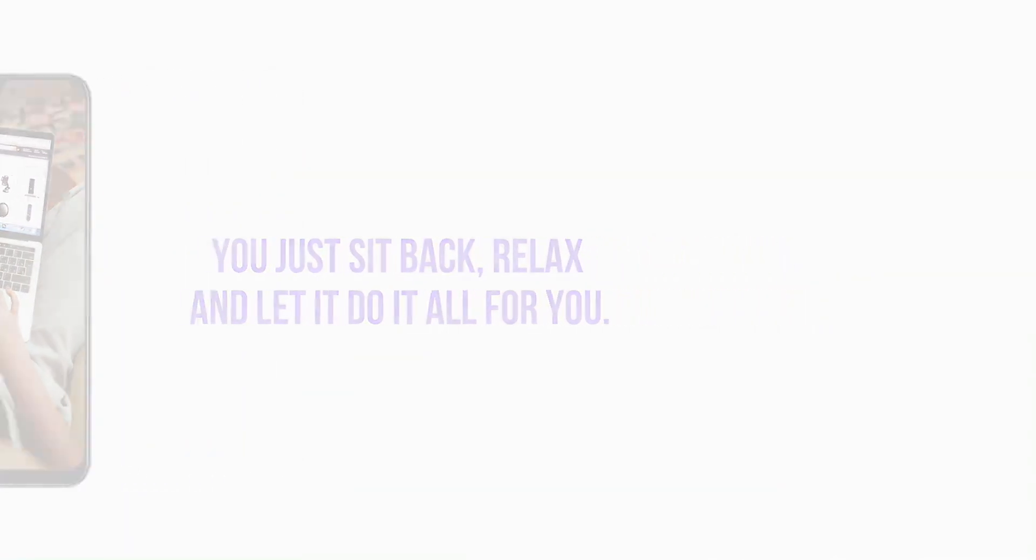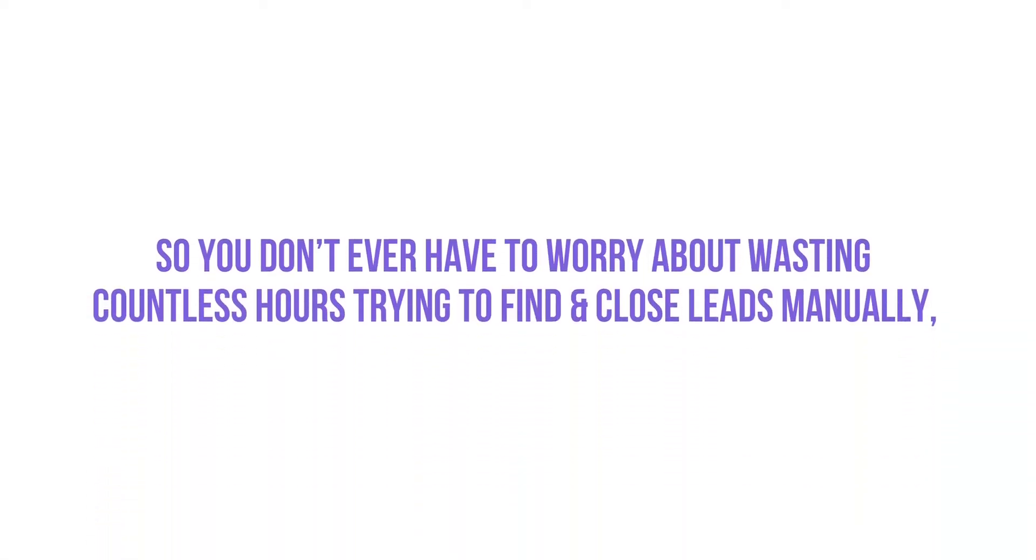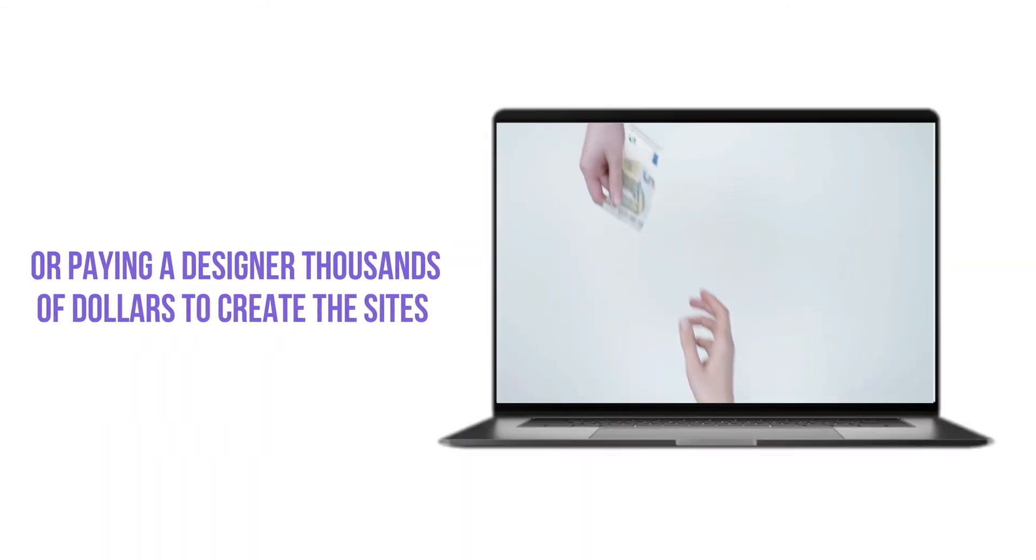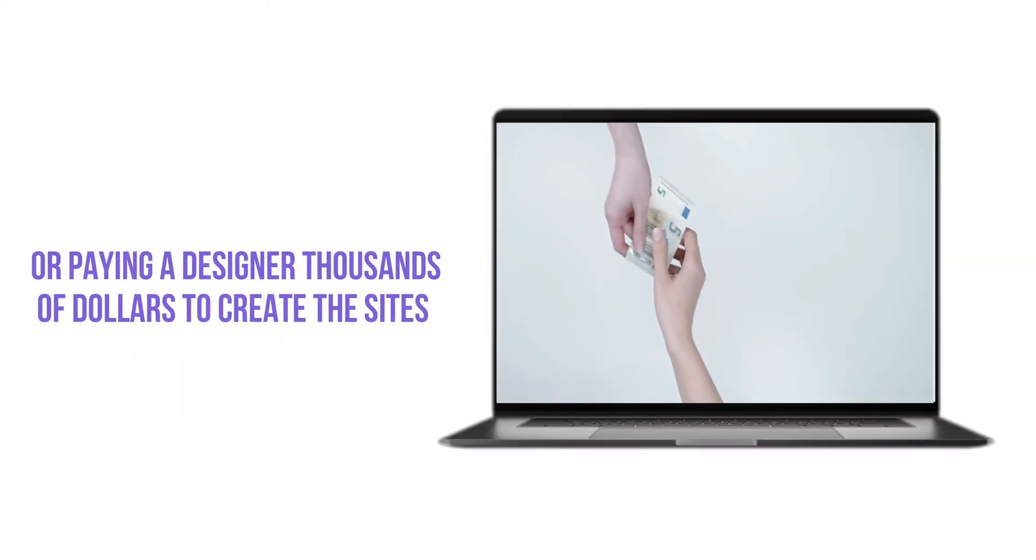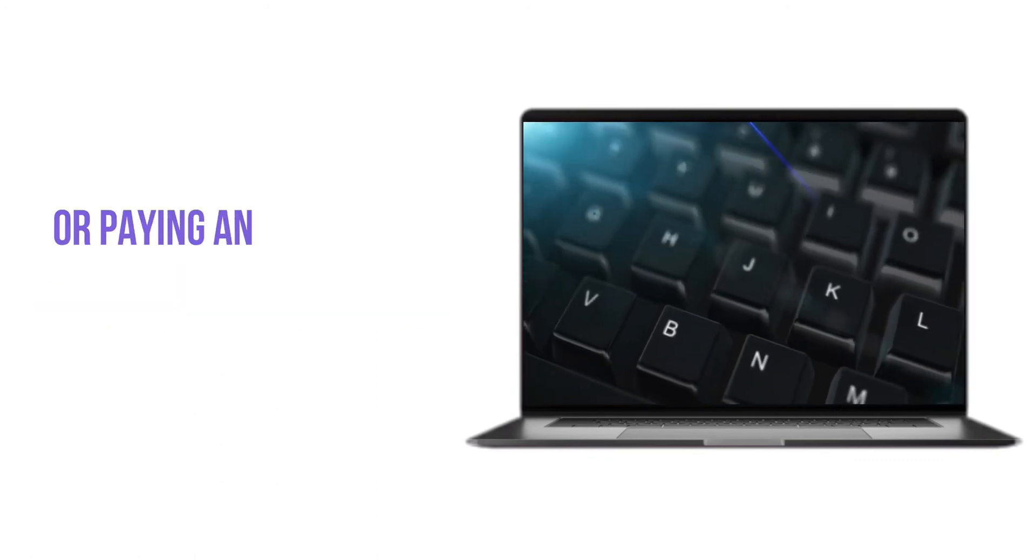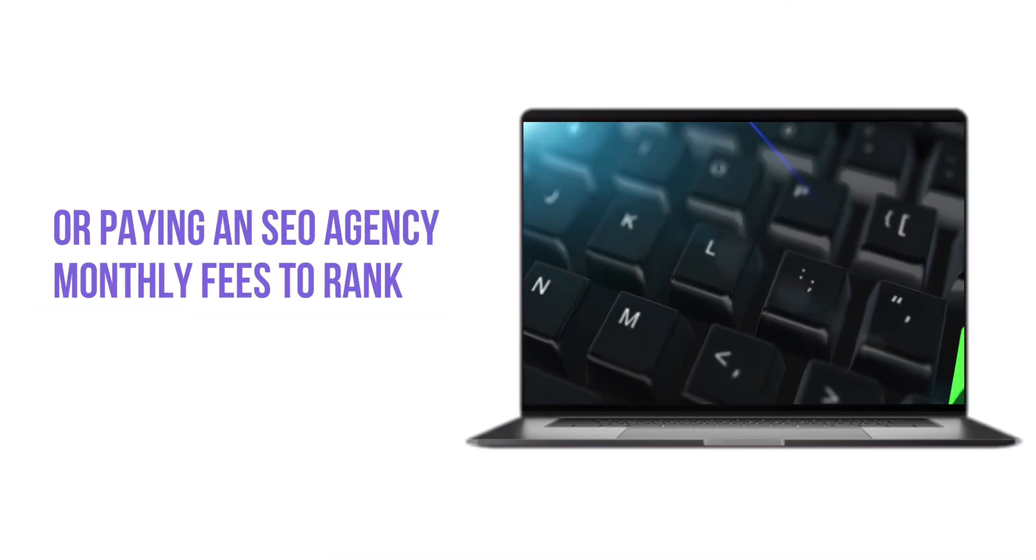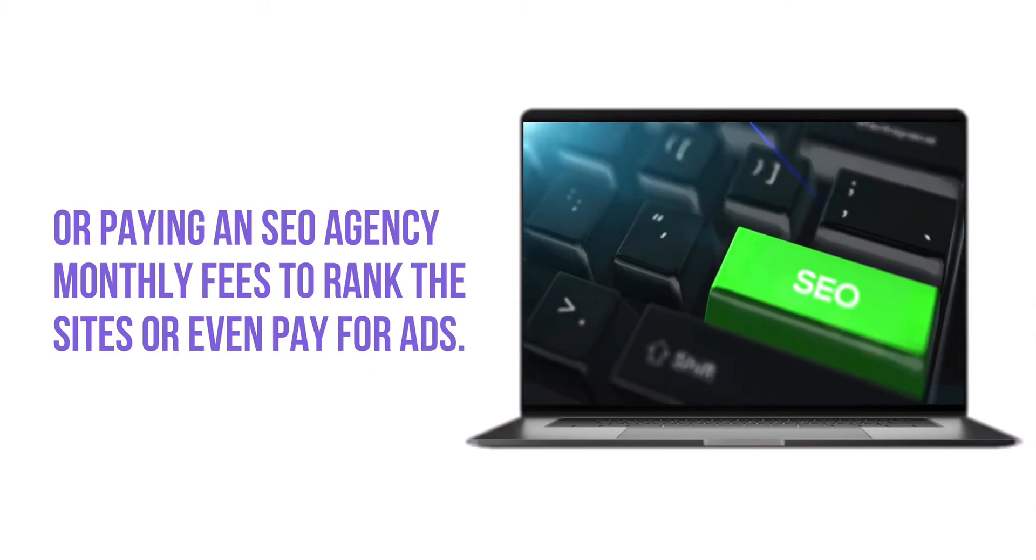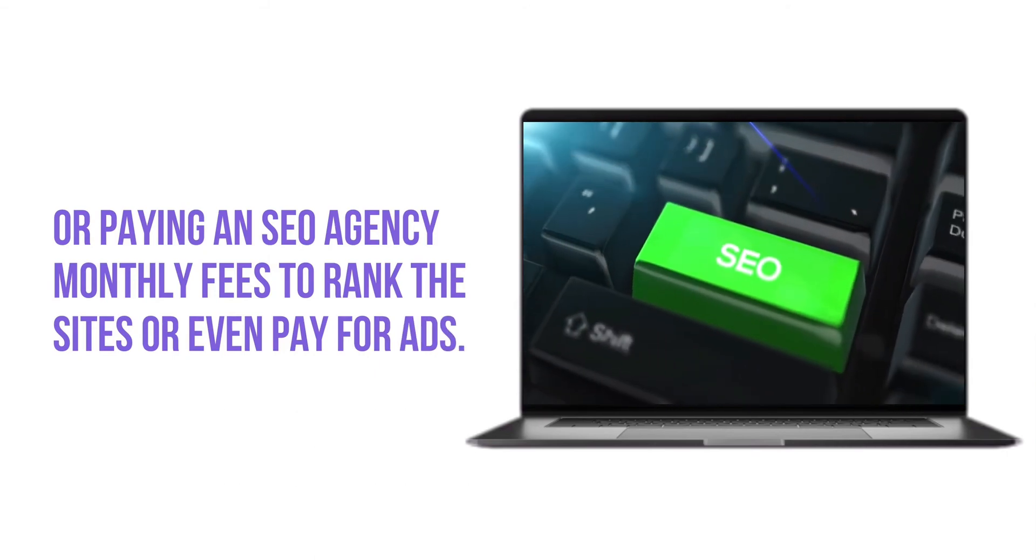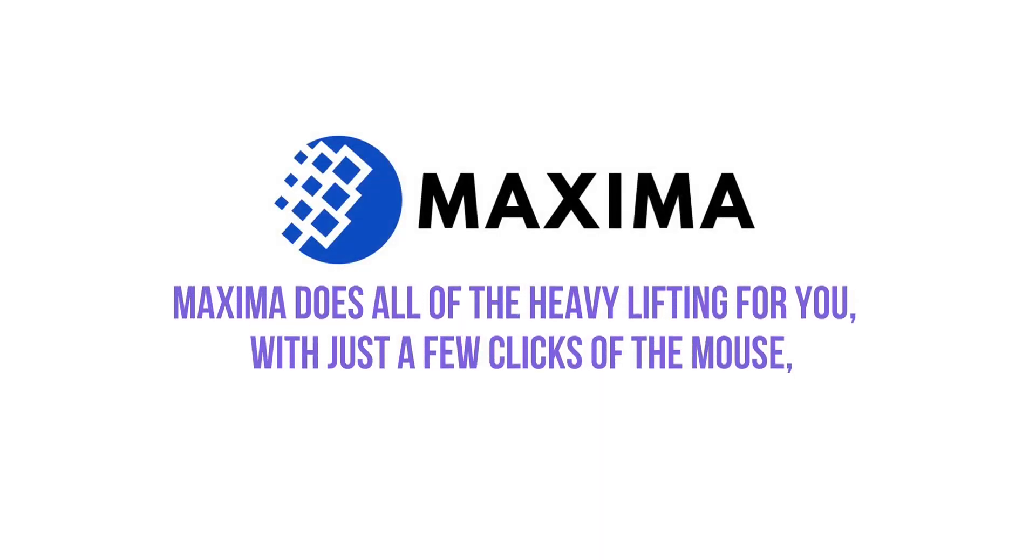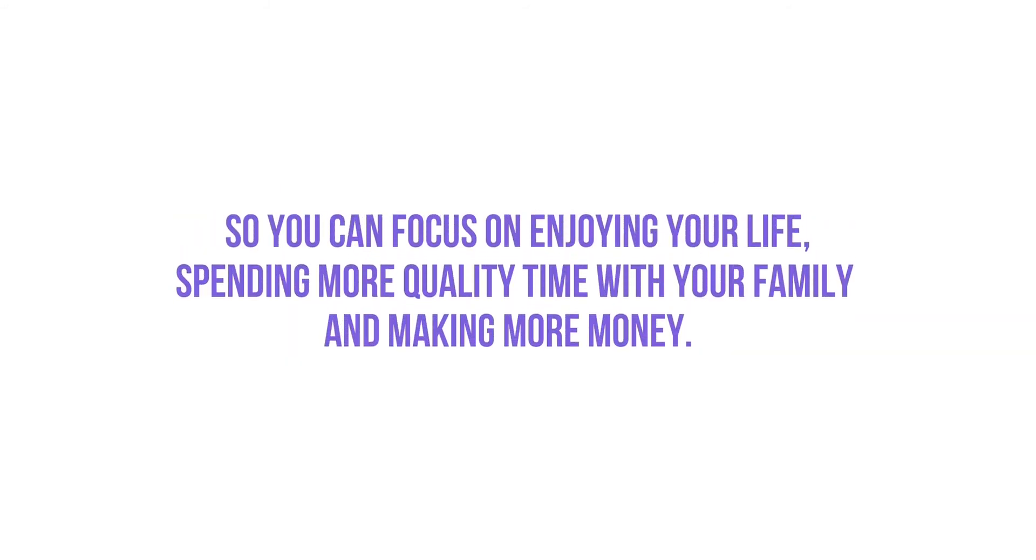So you don't ever have to worry about wasting countless hours trying to find and close leads manually or paying a designer thousands of dollars to create the sites or paying an SEO agency monthly fees to rank the sites or even paying for ads. Maxima does all the heavy lifting for you with just a few clicks of the mouse so you can focus on enjoying your life, spending more quality time with your family and making more money.